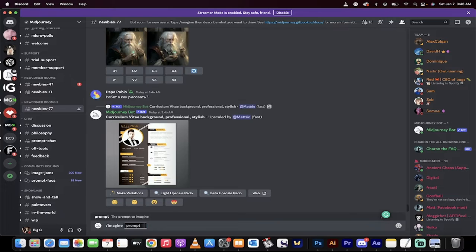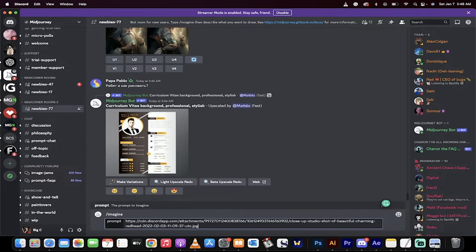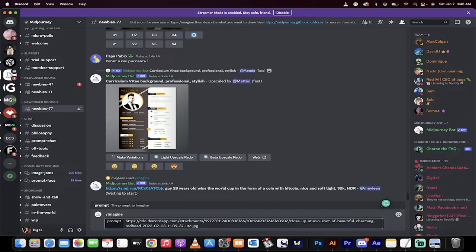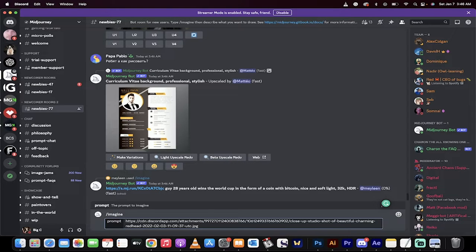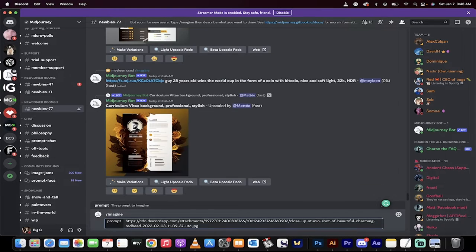Now, command V on a Mac, control V on a PC and paste in that image. We're pasting in the link to the image. This is telling Midjourney to use this image as the base for the avatar or the 3D cartoon.